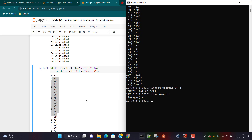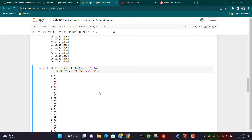This is how you use Redis lists. I've shown you how to read and write data using Redis CLI and Python. If you still have any questions, please feel free to let me know in the comment box. Thank you so much for watching.